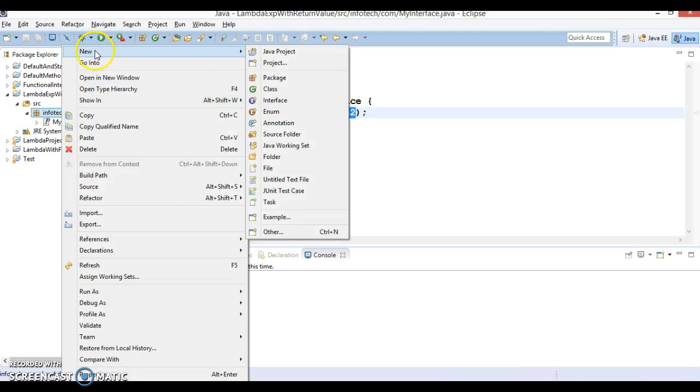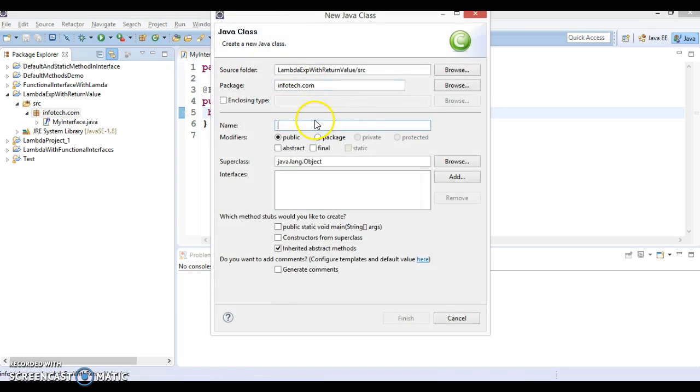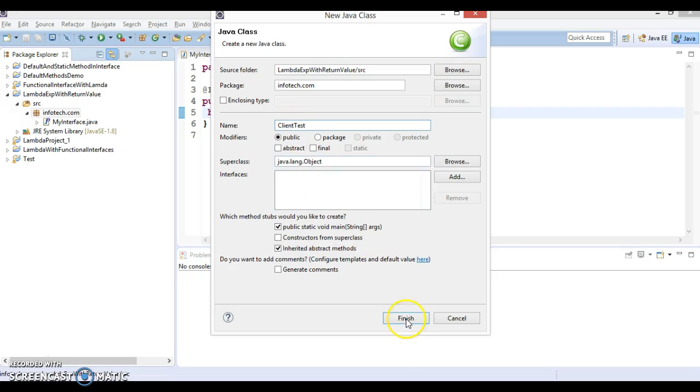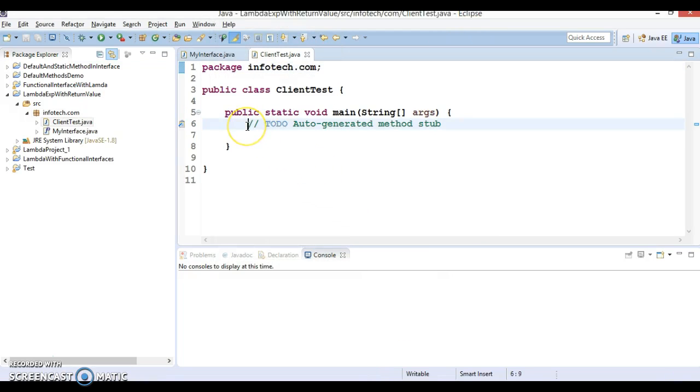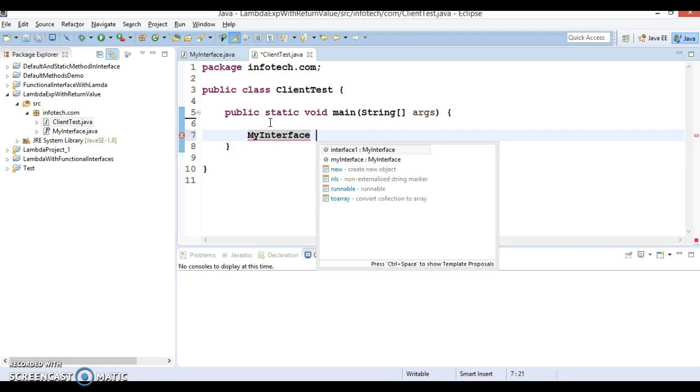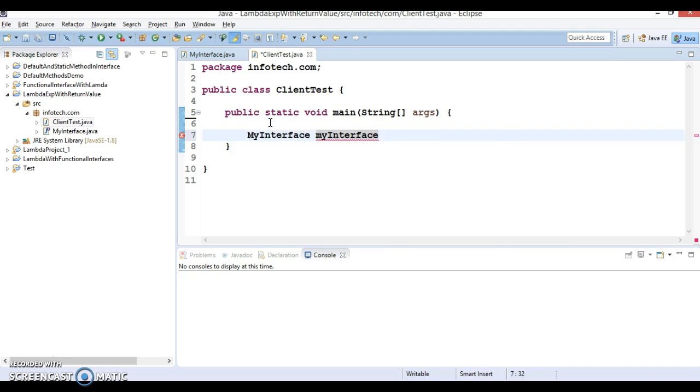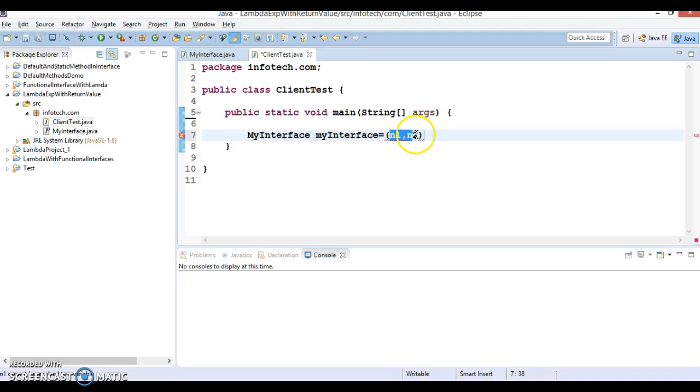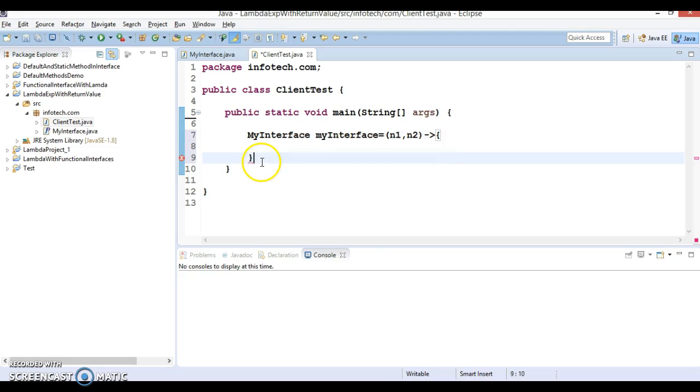Now let's create a client program. Give the method name as ClientTest which is having main method. And here we are going to define lambda for this interface. Now MyInterface myInterface and equal to, here I'm going to define lambda for this: n1 comma n2. And here you don't need to specify return type, I mean method argument type, so directly you can define n1 n2. And this, instead of n1 n2 you can take another variable as well.